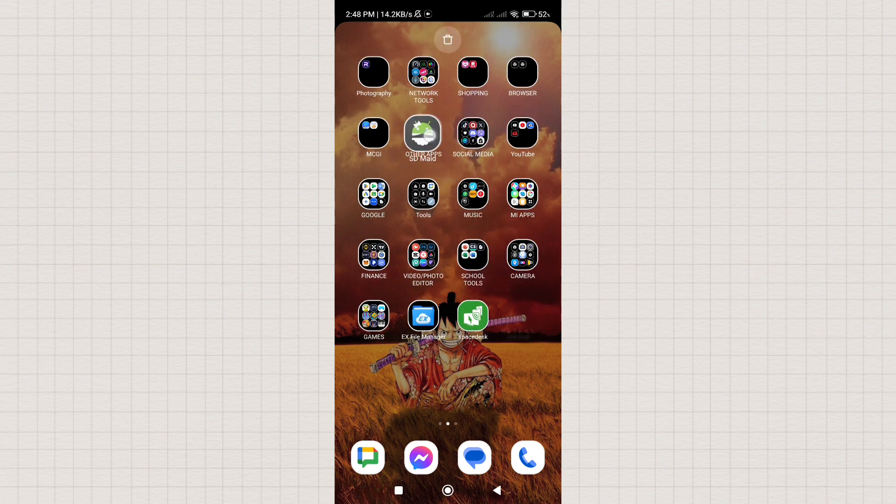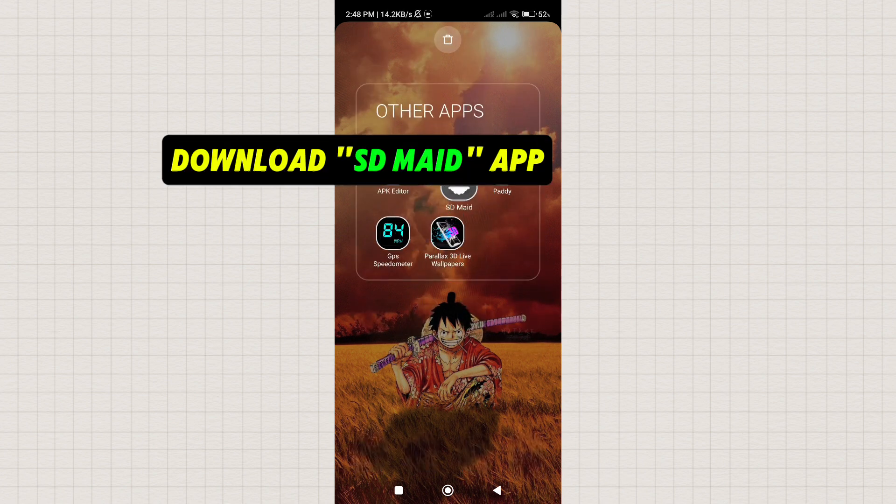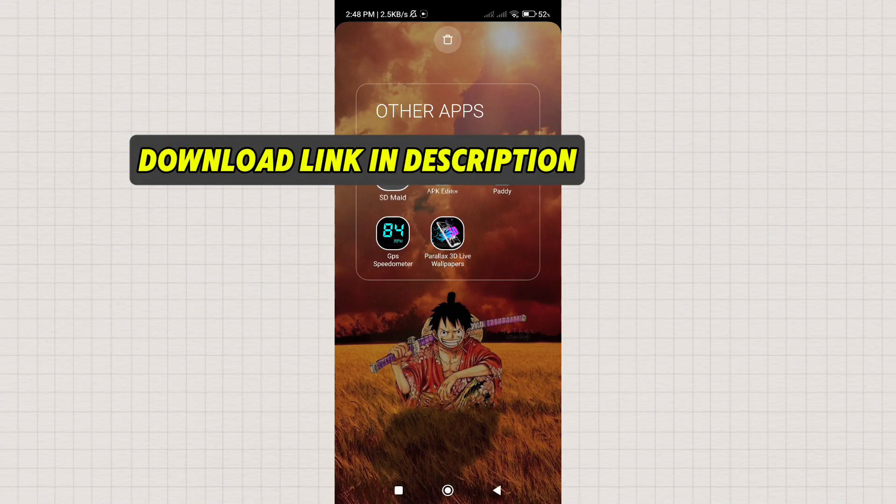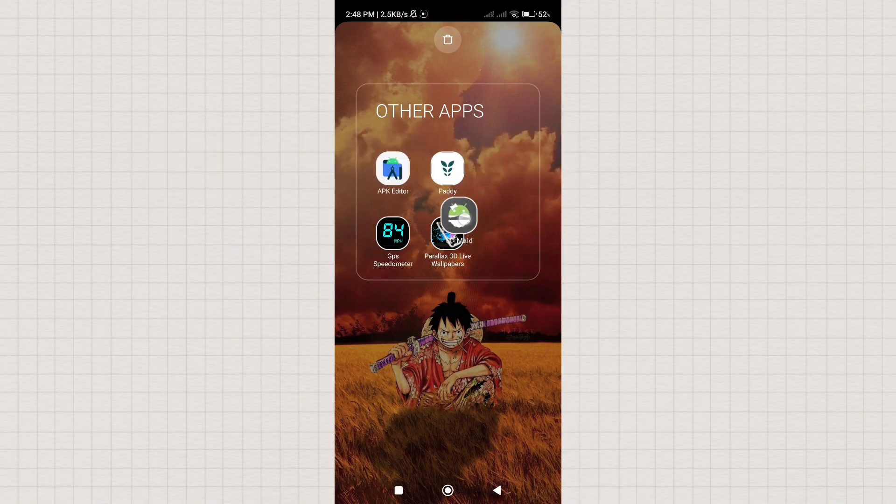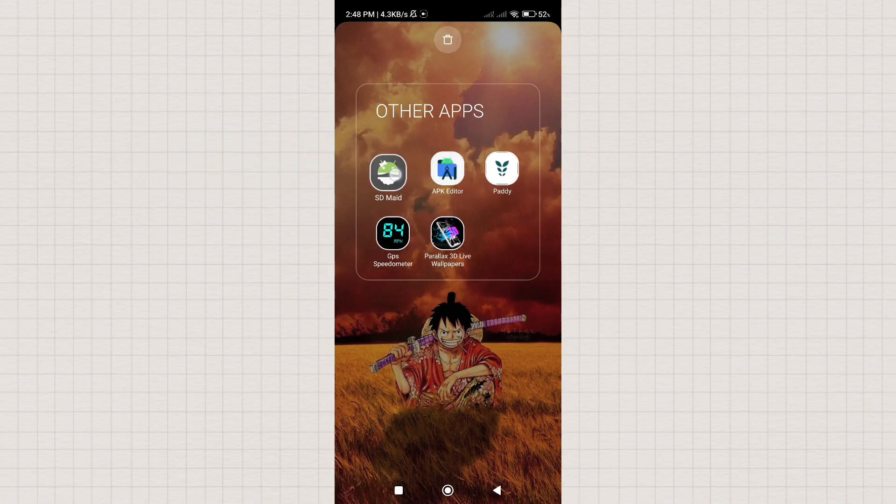First, download the app SDMaid. The link is provided in the description, so you won't have trouble finding it. After downloading, open the app.